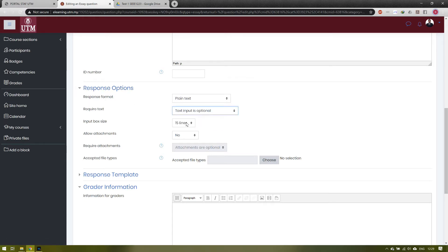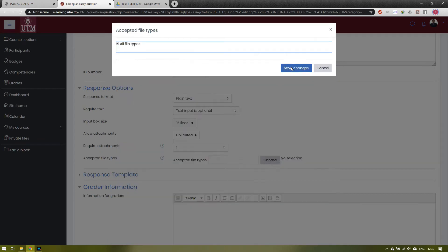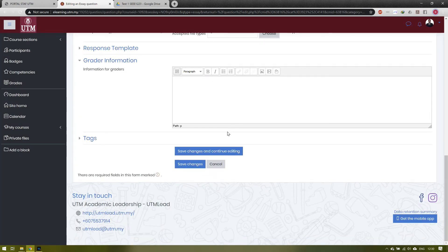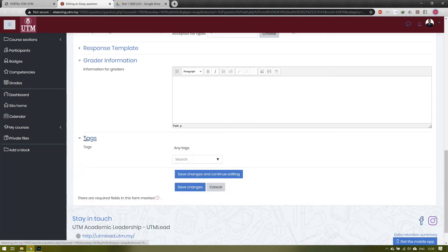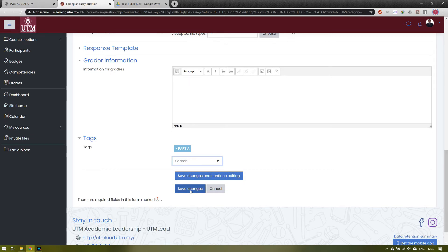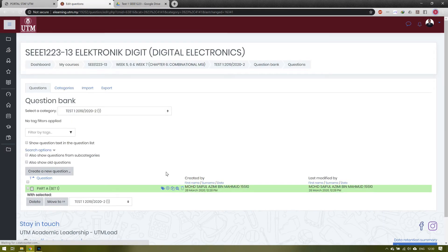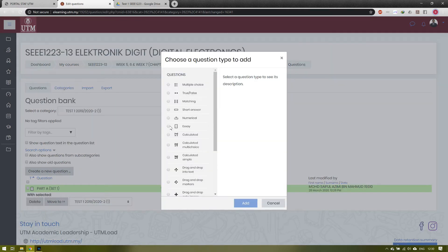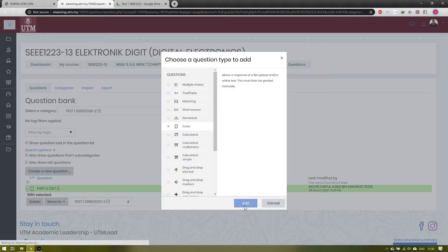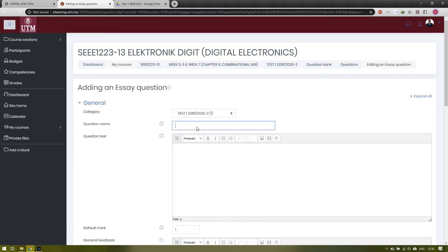For the response option, the student can respond in plain text, and it is optional. We allow unlimited attachments and all file types for the students. Don't forget to add the tags — the tag is important for us to classify the question in order to make it into a random question.